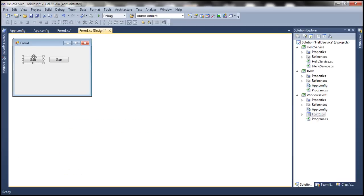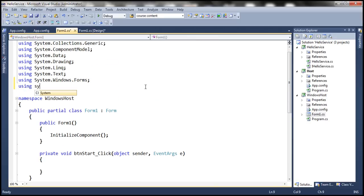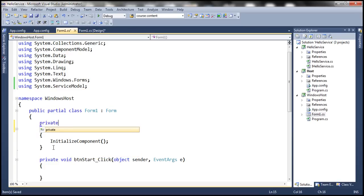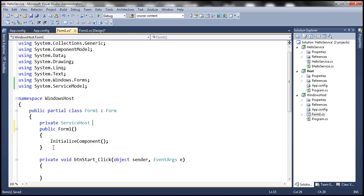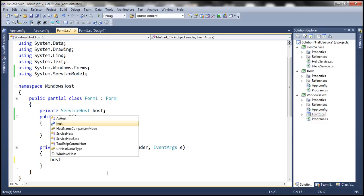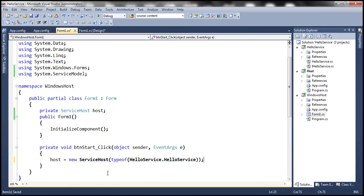Now let's get to the form and double-click the Start button to generate the click event handler. Let's bring in the System.ServiceModel namespace. At the class level — that is, at the form level — let's create a private variable of type ServiceHost. This is the main class we use to host our WCF service, so let's call it host. When we click the Start button, let's create a new instance of this ServiceHost, specifying the type of service we want to host, which is HelloService in the HelloService namespace. Then we invoke the Open method to open the communication channels.